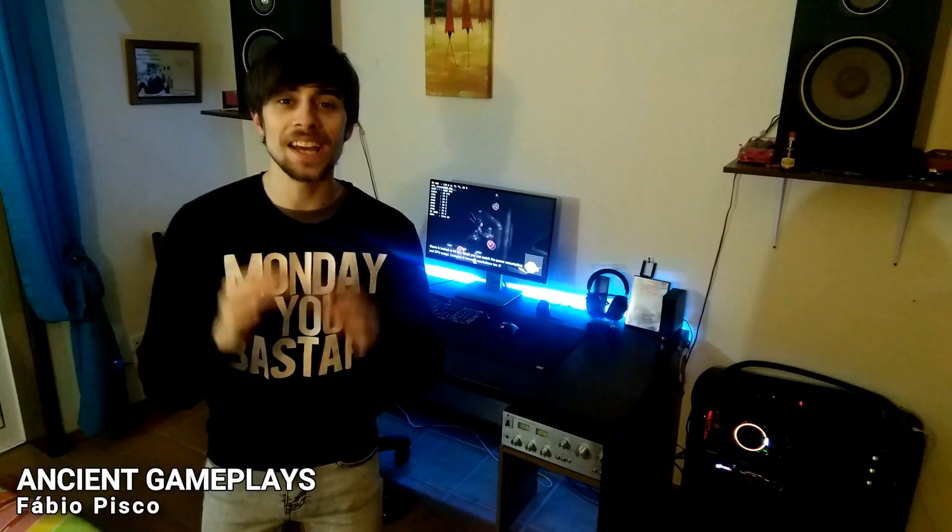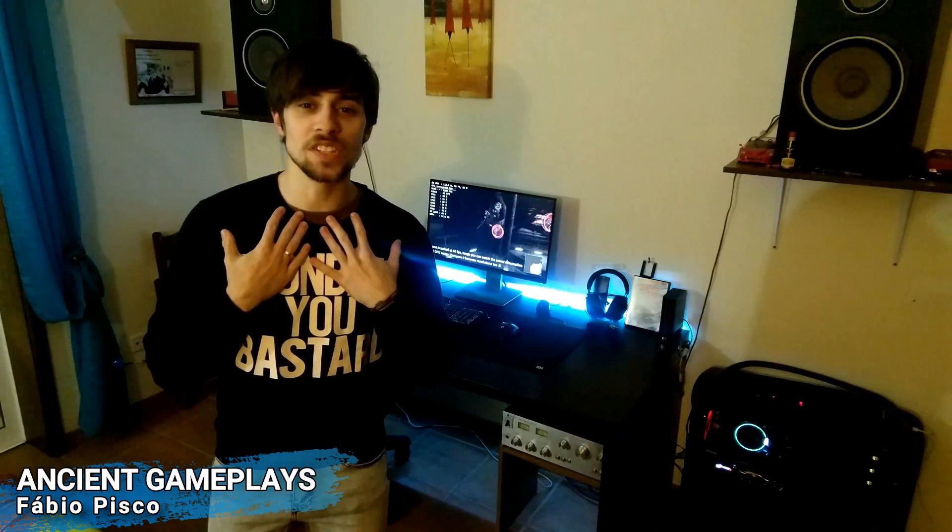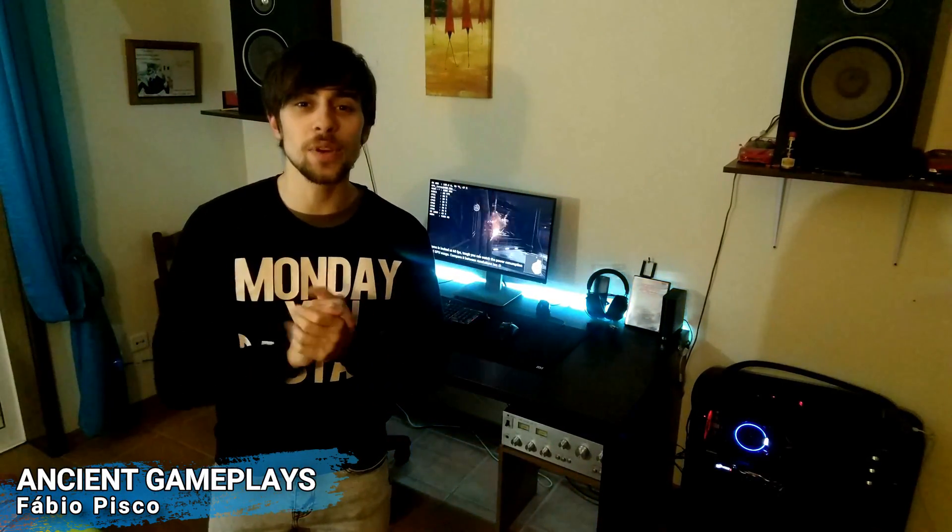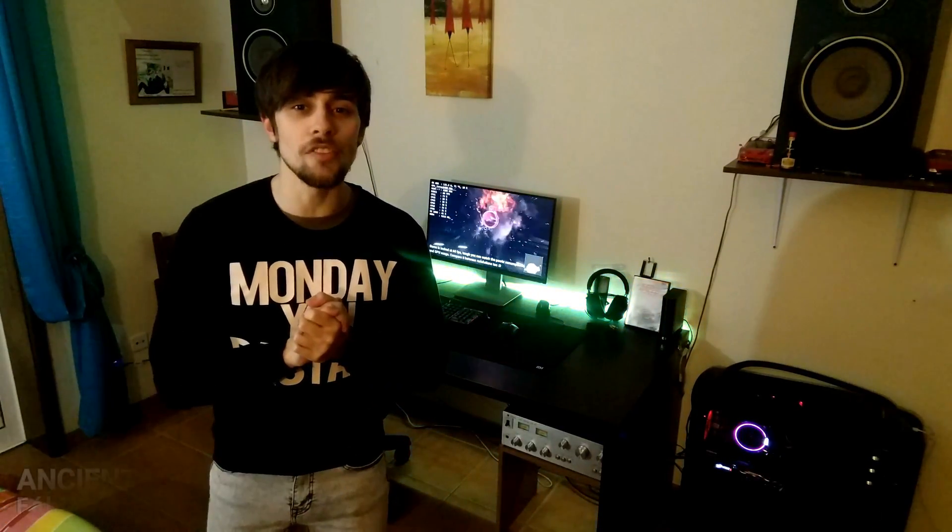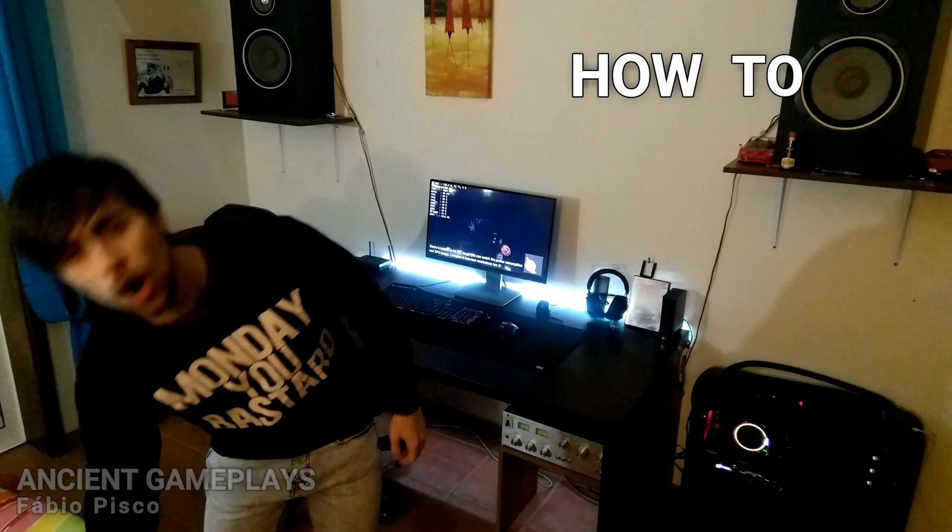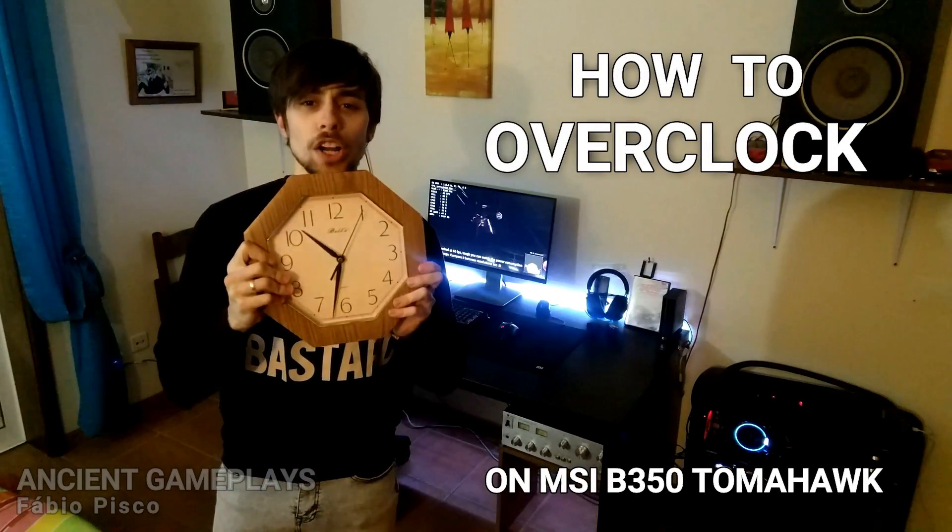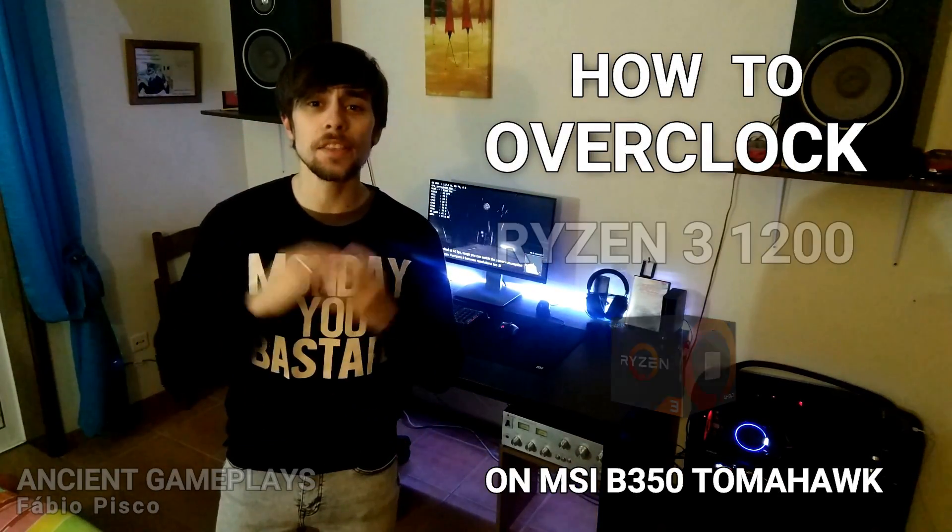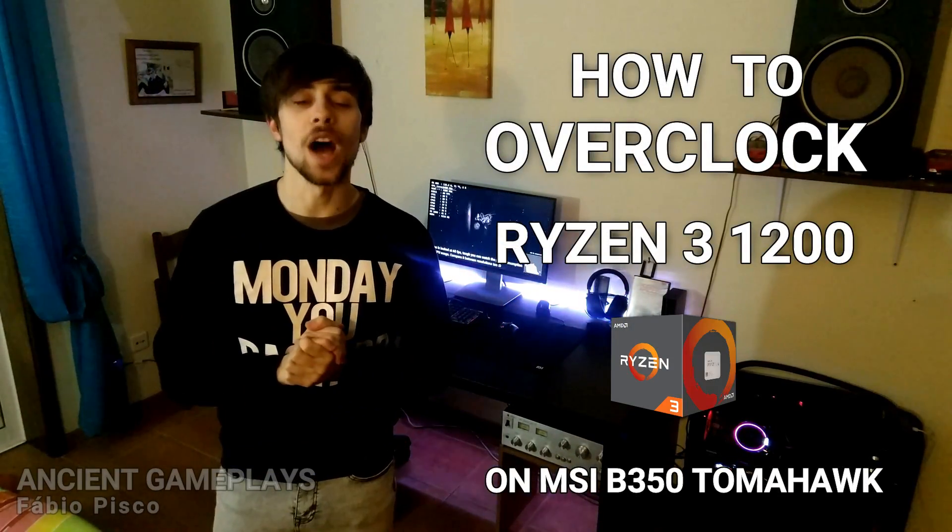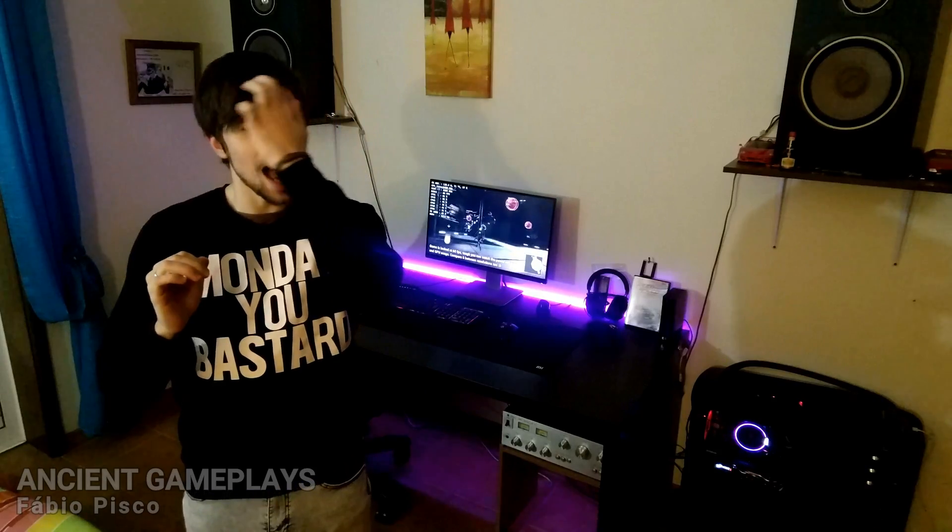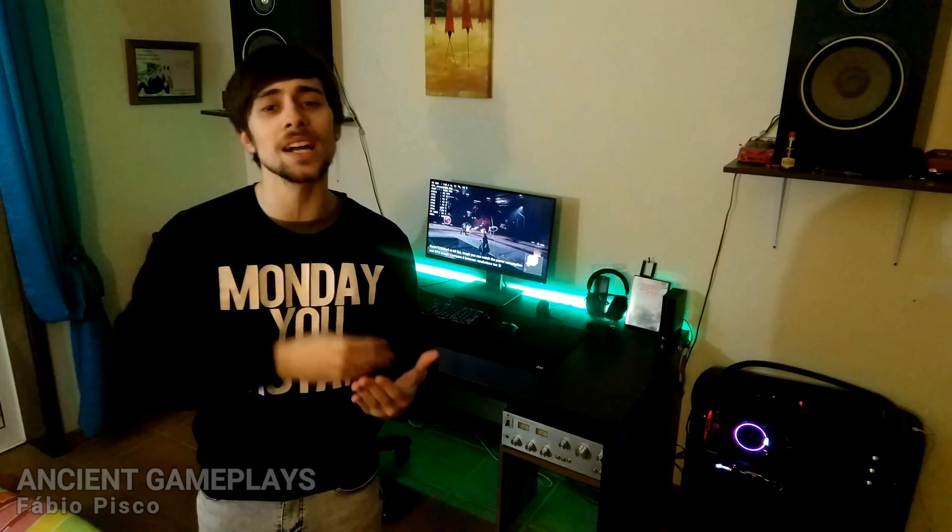Hello guys and Ancient Gameplays, I'm Fabio Opisco and today we have a video of how to overclock your Ryzen 3 1200. One more time, this is a how to overclock tutorial.